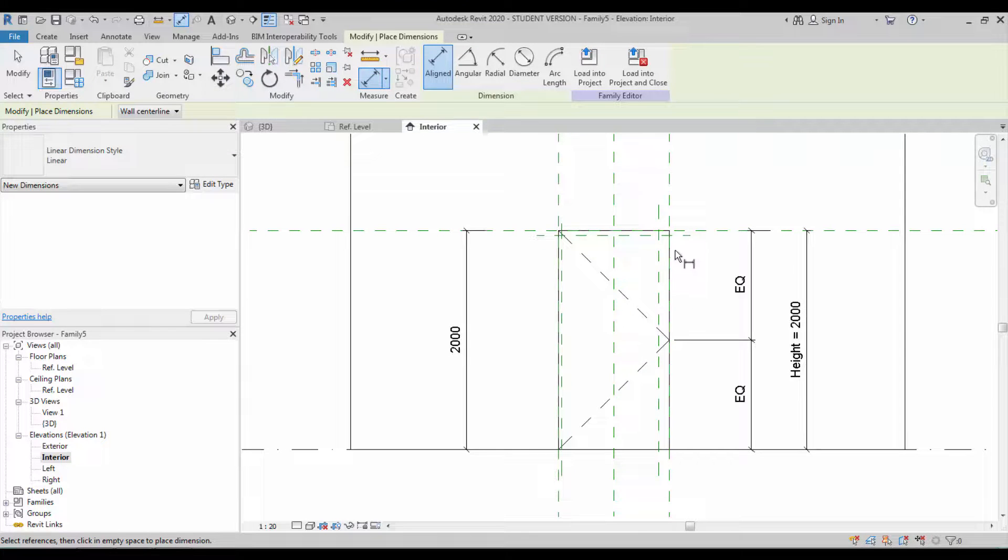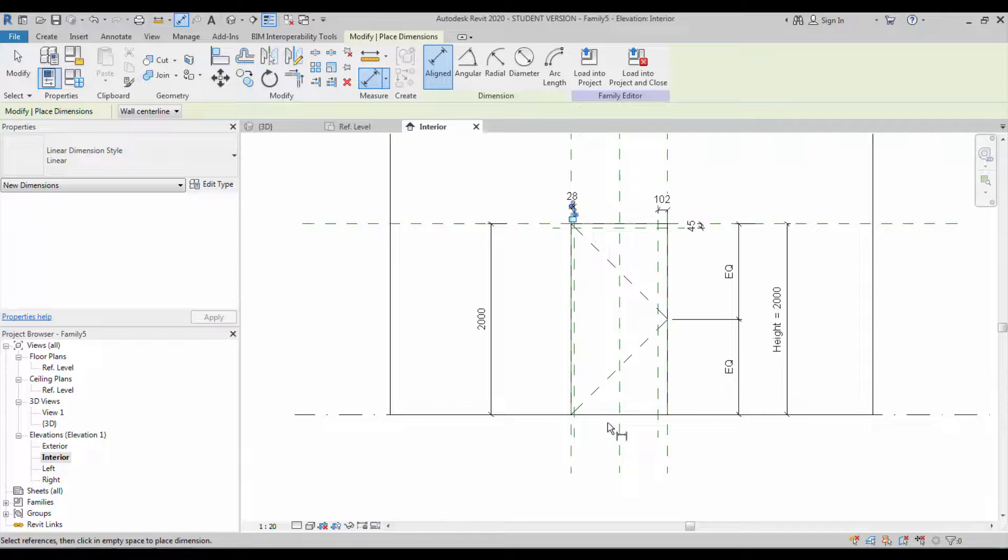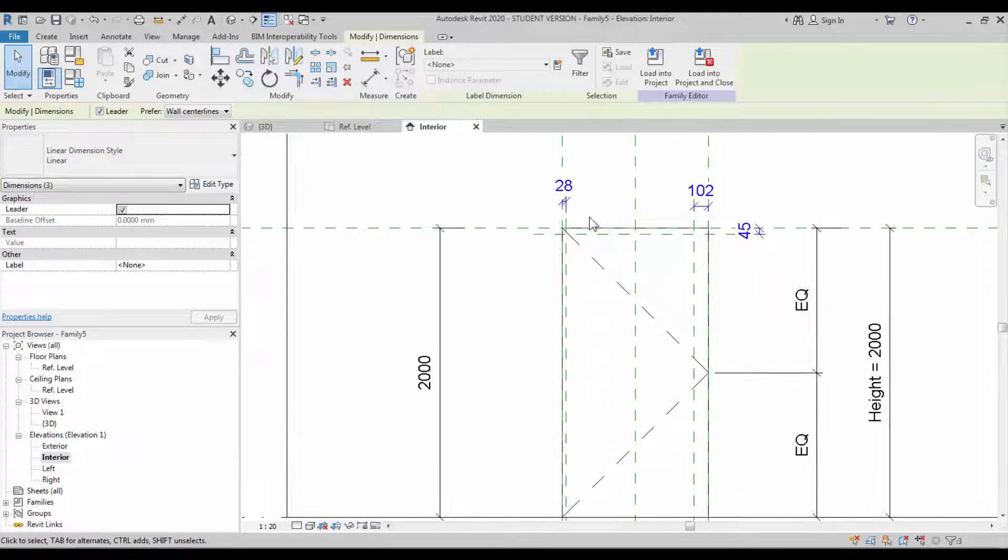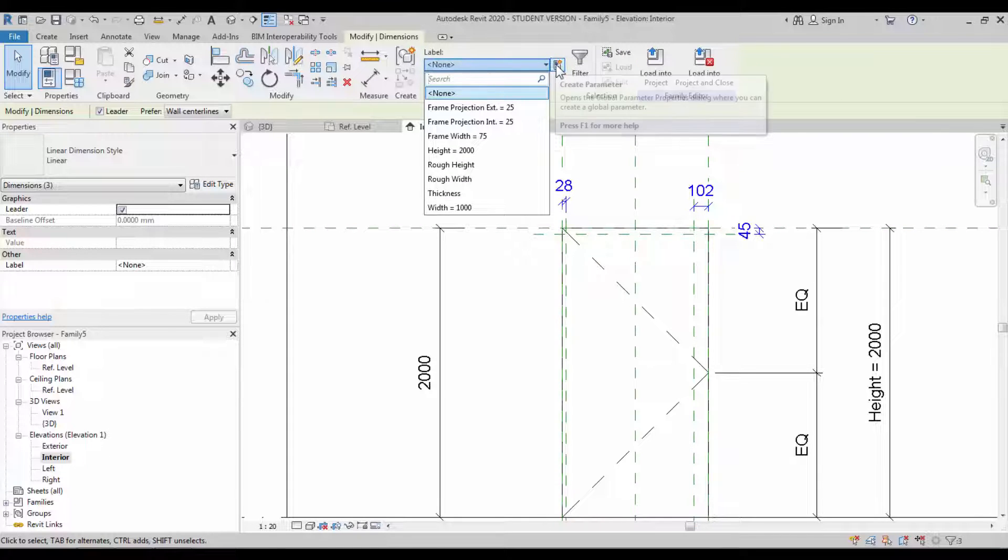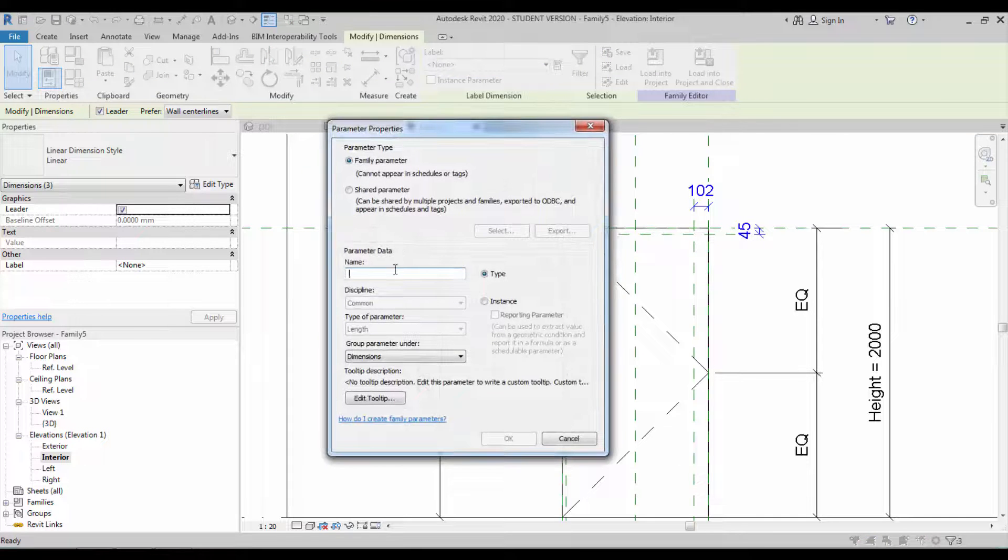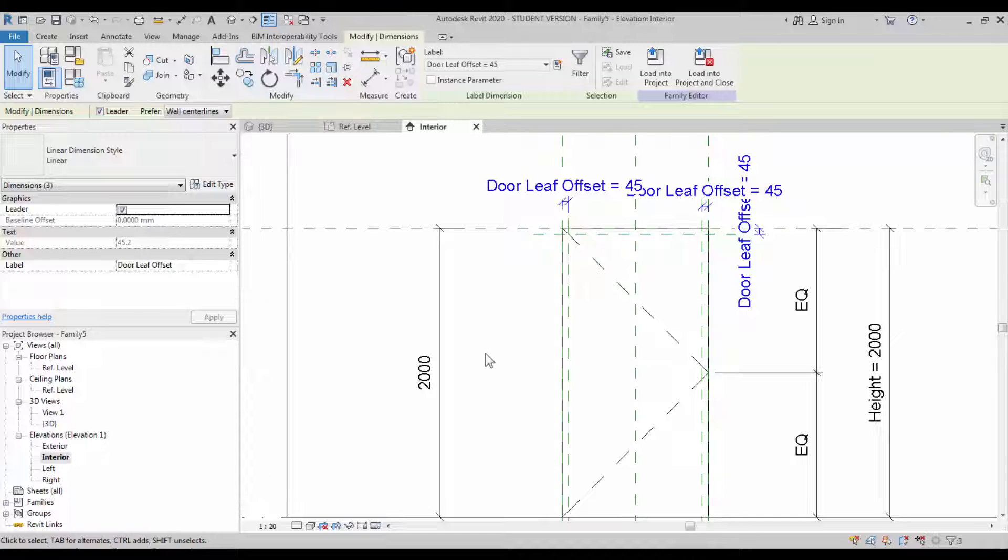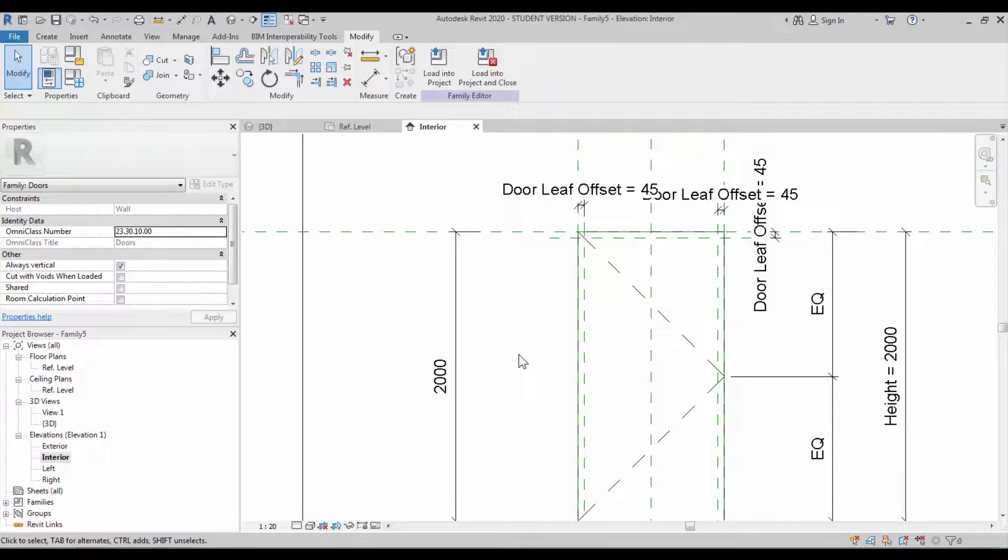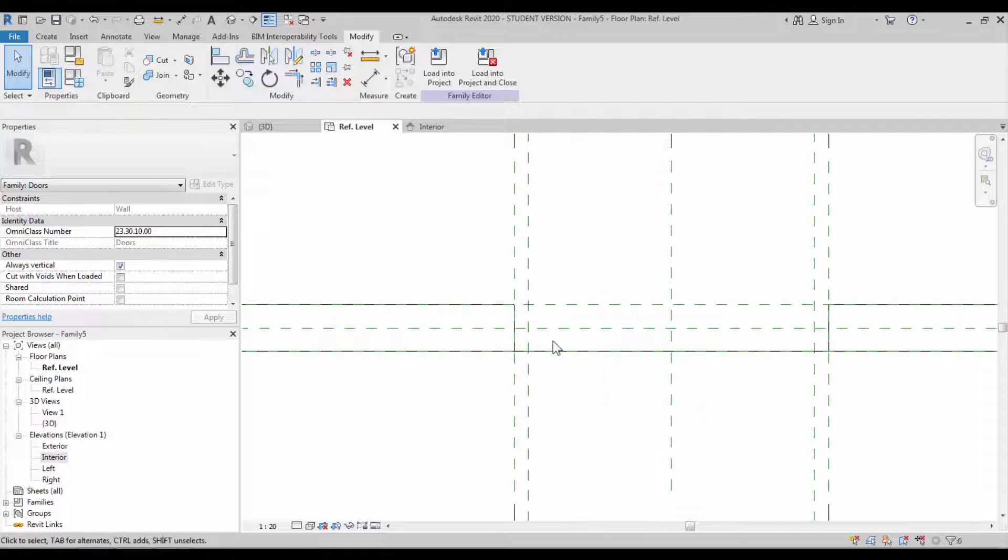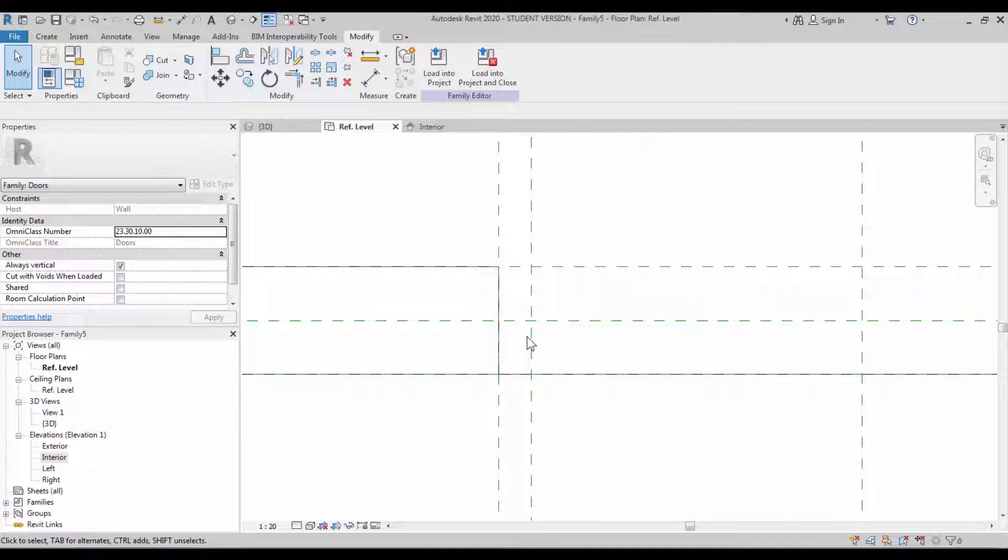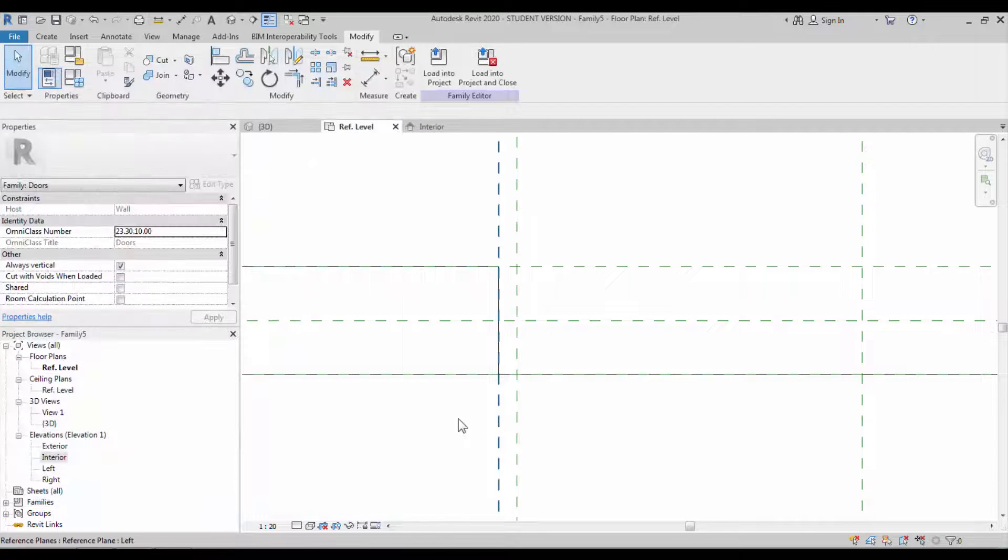You can start creating the dimensional constraint. Select all three dimensions and create a new parameter, which is a family parameter. Name it as door leaf offset value. Now all values are in 45 millimeter. Going back to the floor plan, you can see the reference plane which is created. We have to change their value exactly to 25.